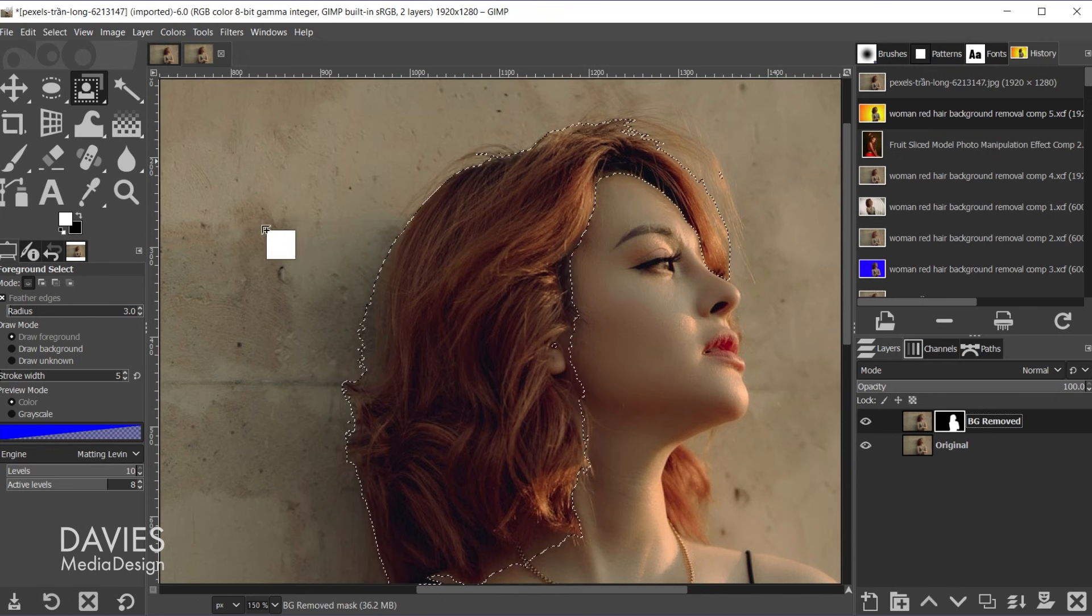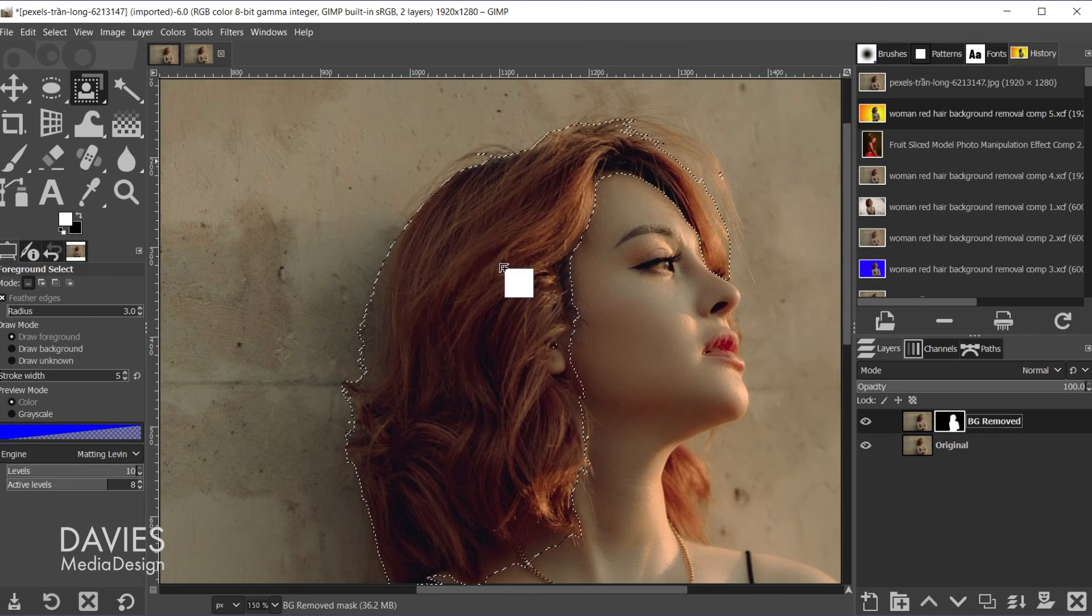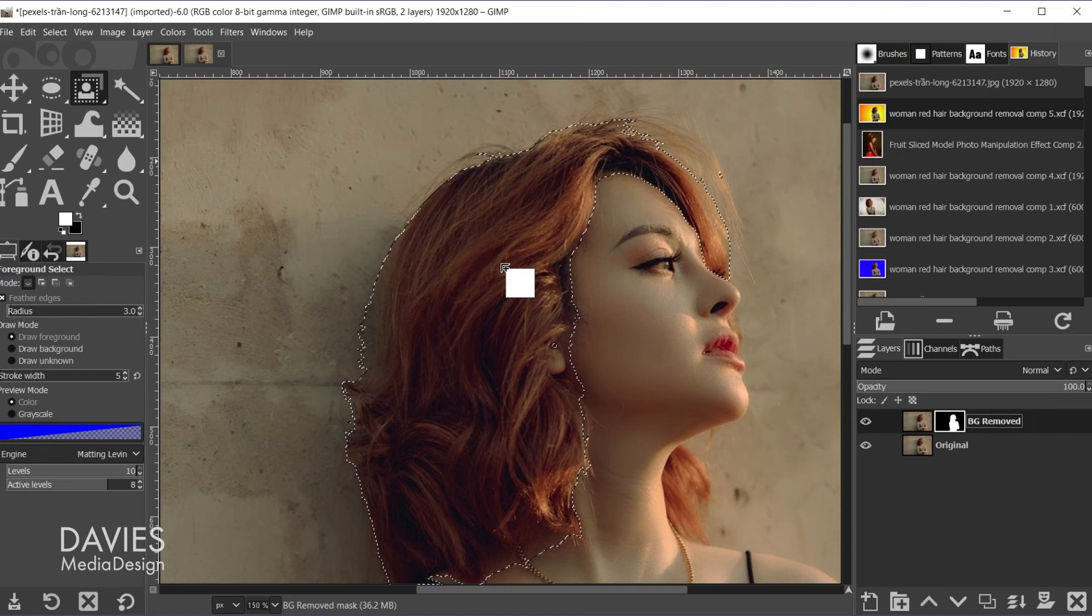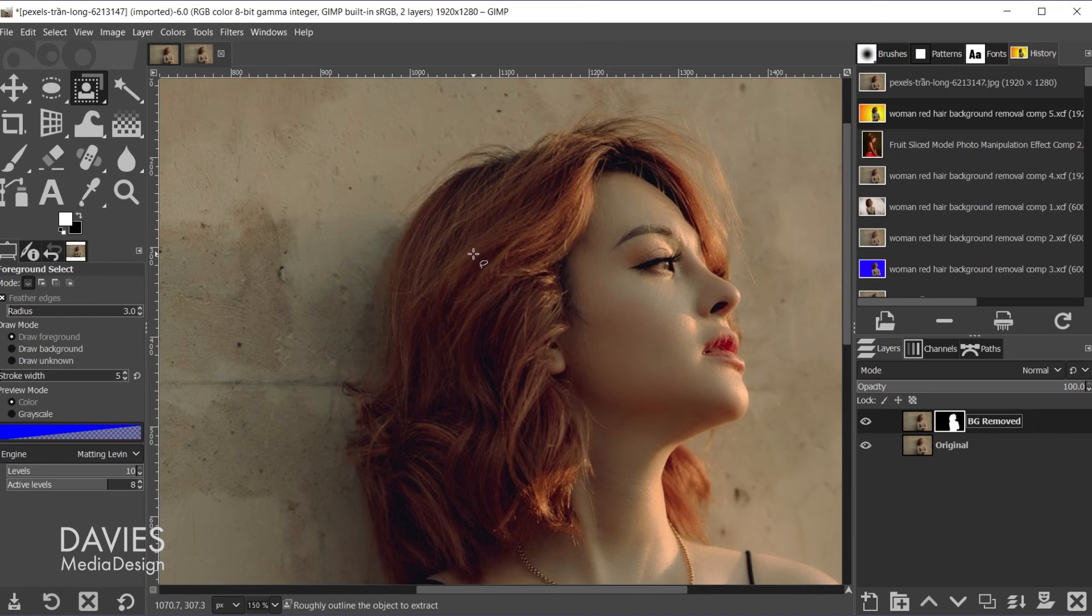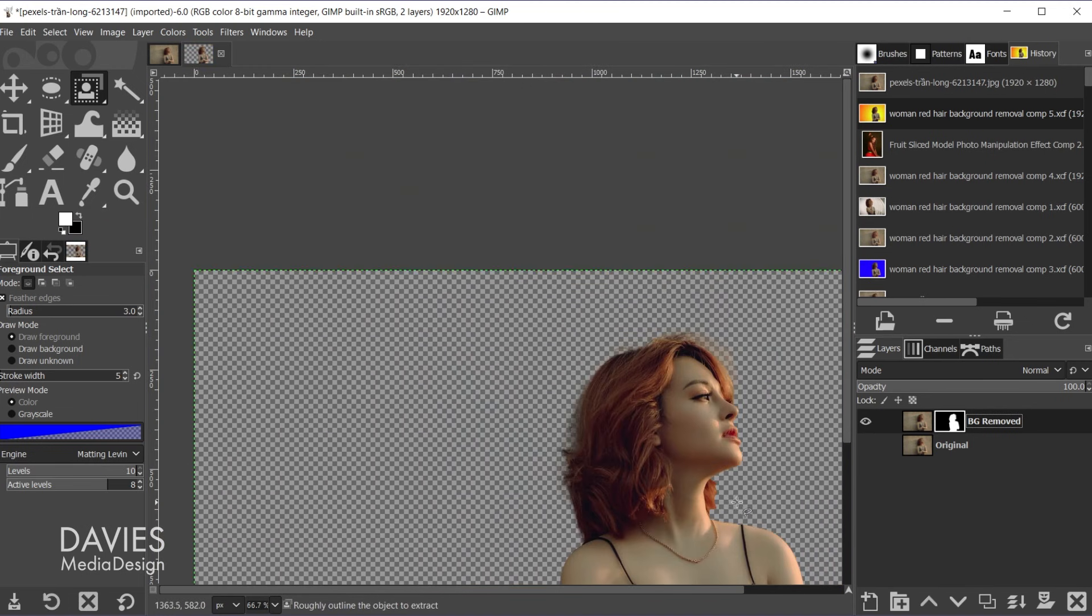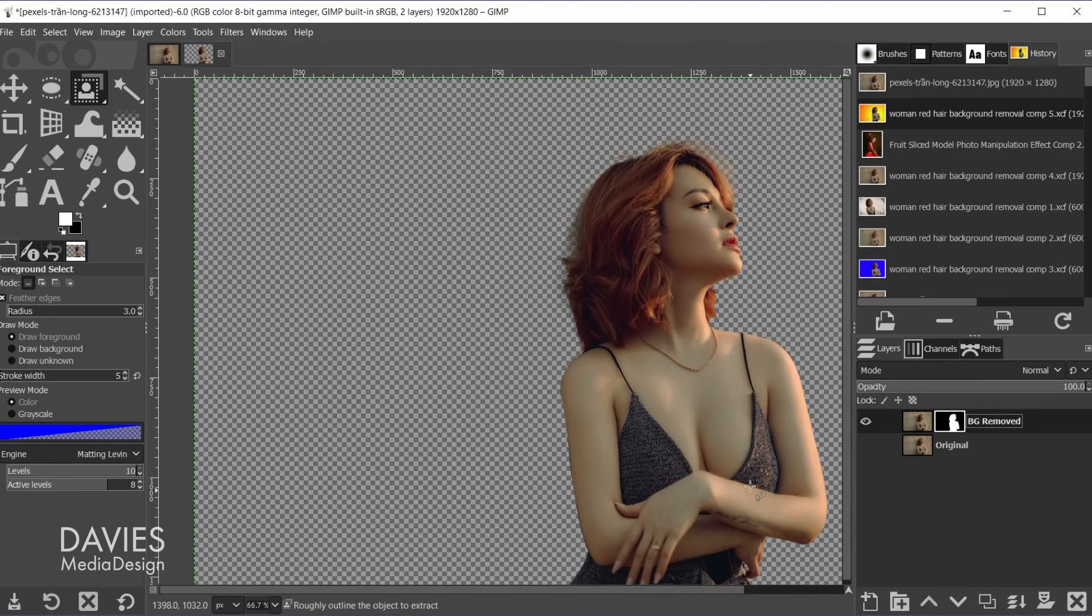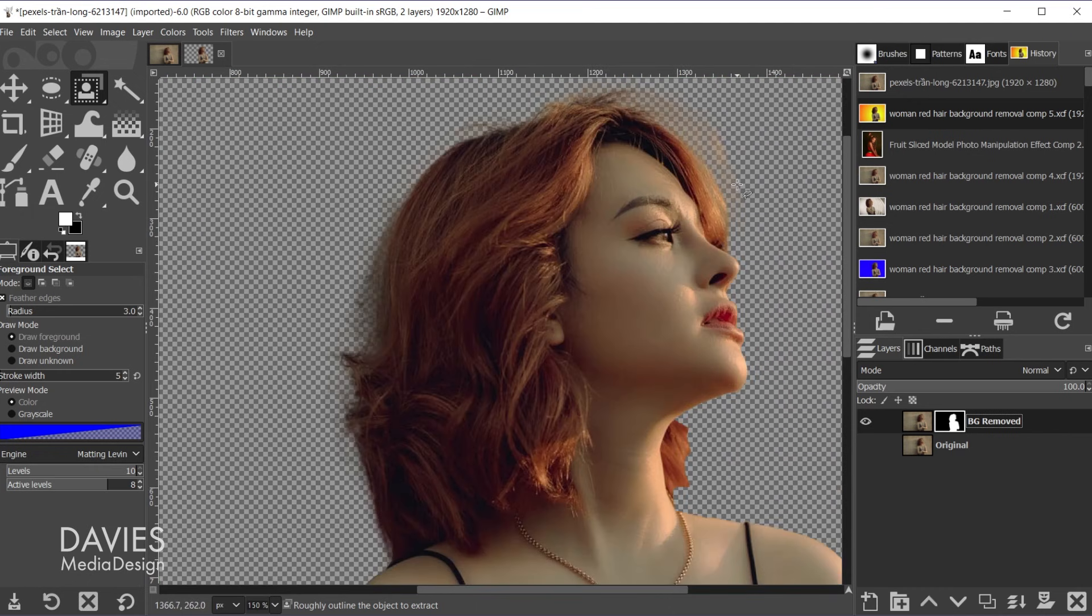And click and drag the white color inside the selection area and release. And now we'll hit control shift a to deselect that. And if I hide the original layer you'll see now the background is removed and it's kept in some of the details of the hair.